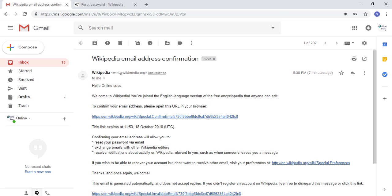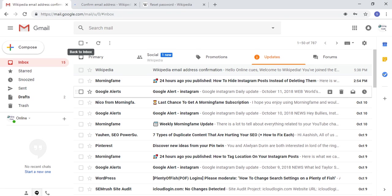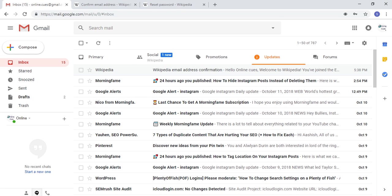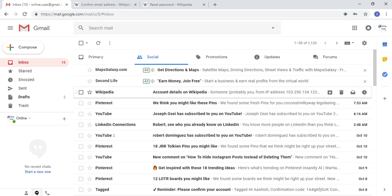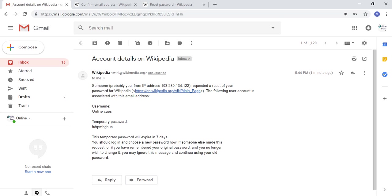This is my email address. Oh, it's in my social folder, sorry. Account details. Someone from your IP address requested a reset of your password.